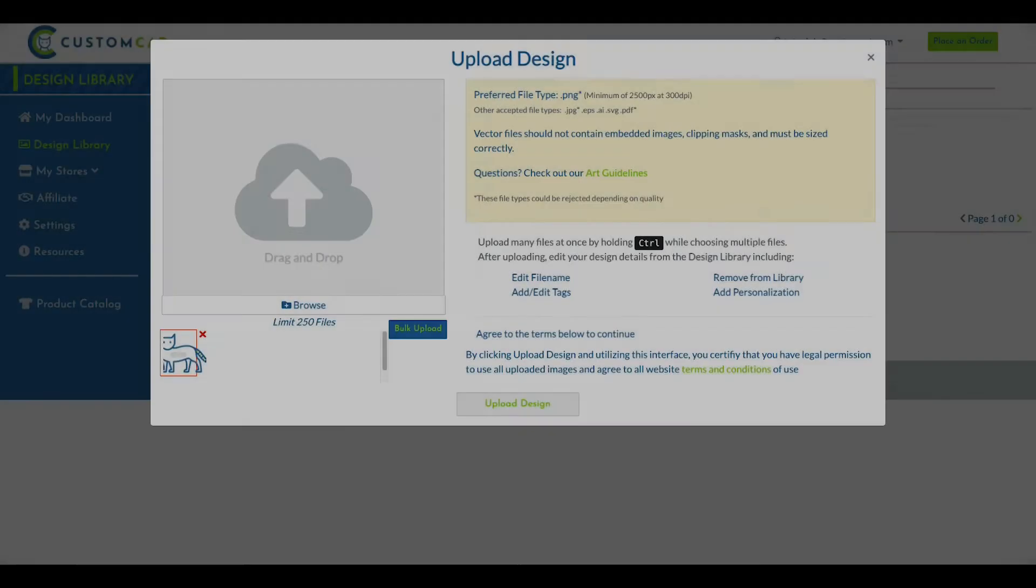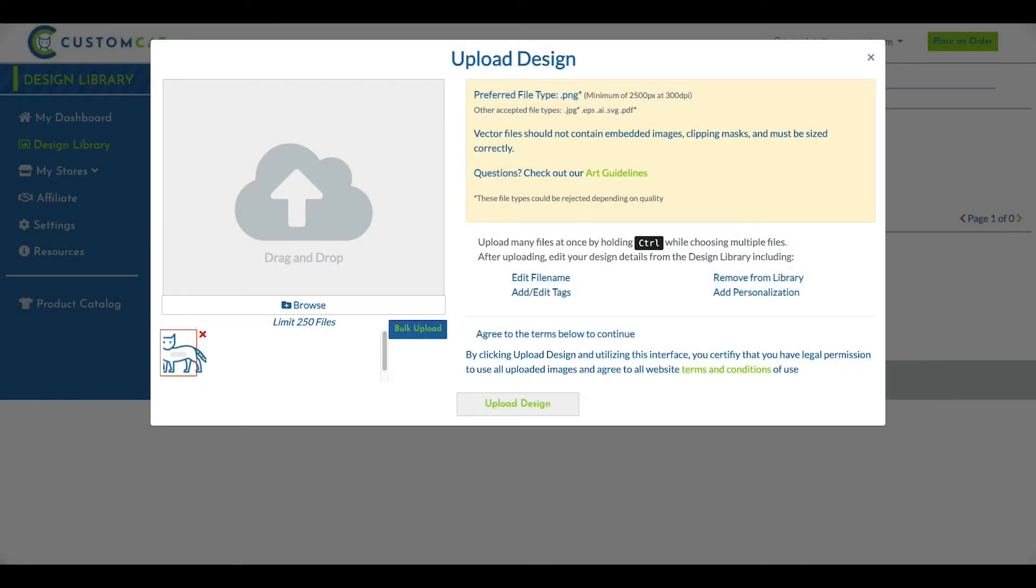We allow up to 250 files to be selected at once. However, if your files are particularly large, or you'd like to upload a higher number of files at once, please use our bulk uploader. More info on that feature later.